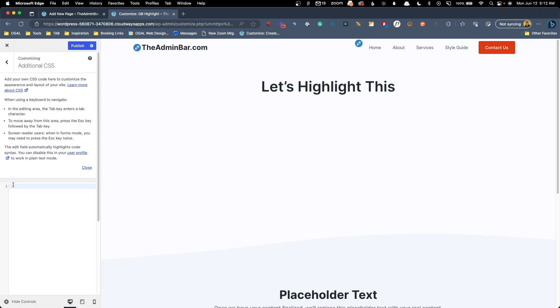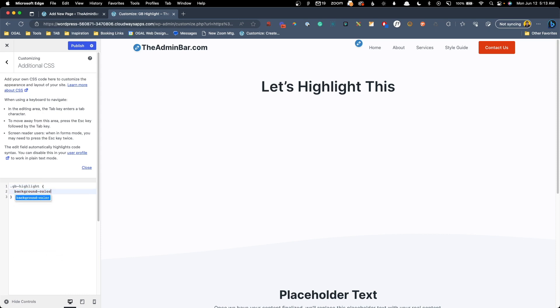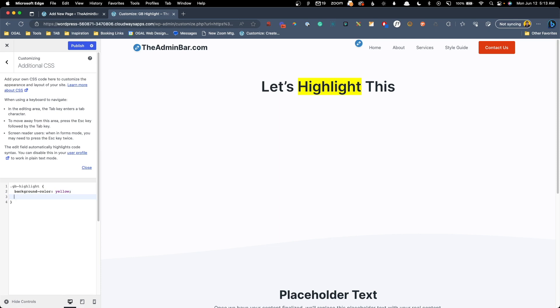Let's take for instance, a highlight marker type look. So for this, we'll again do GB-highlight. We're going to do a background color of yellow. And then we're going to do a bunch of different border radiuses to make this actually look a little bit more like an organic type shape.